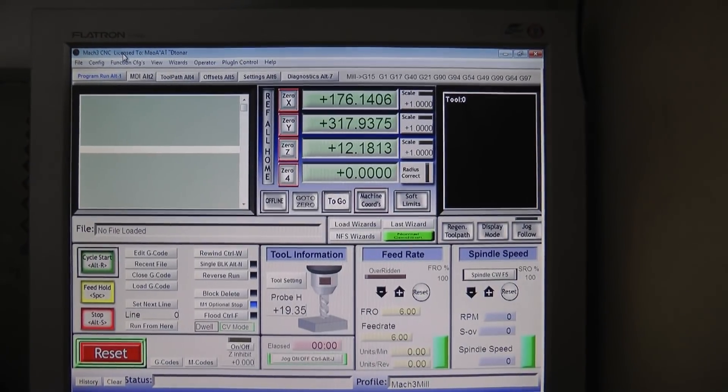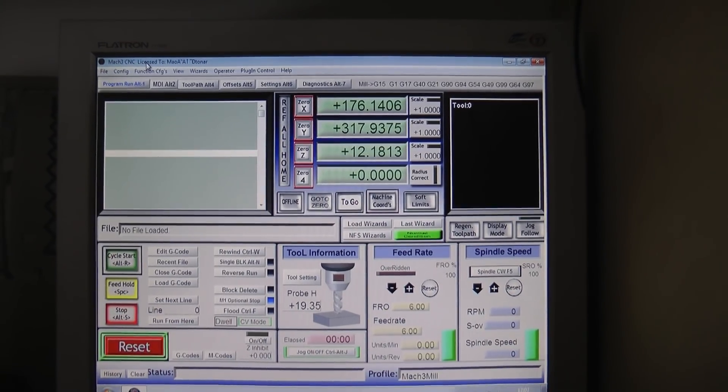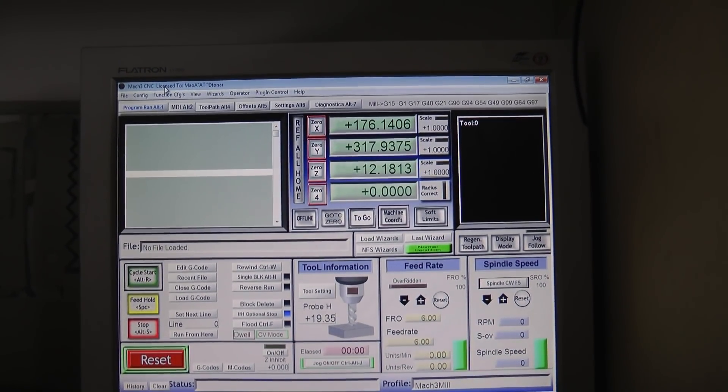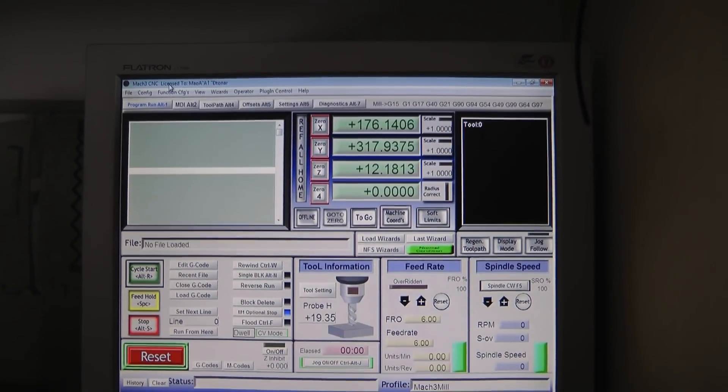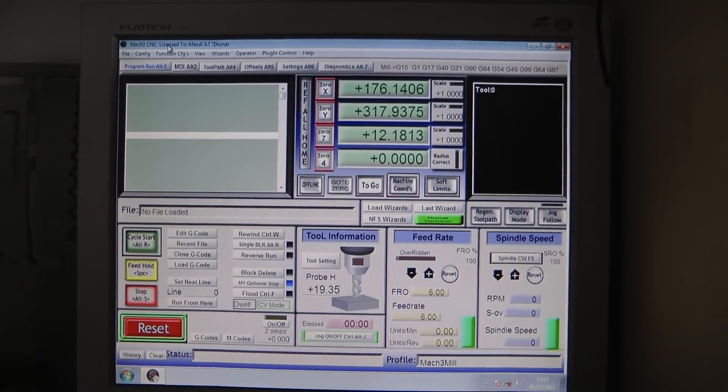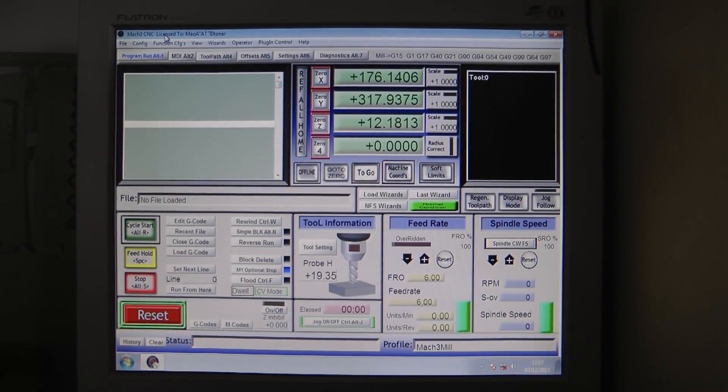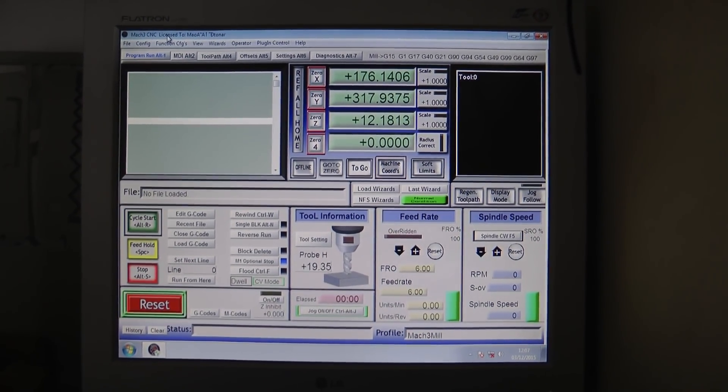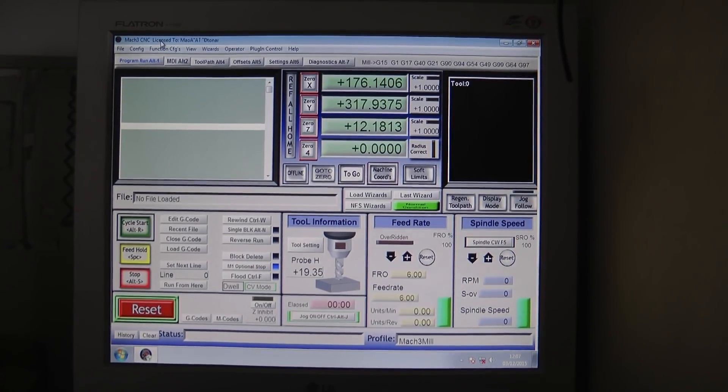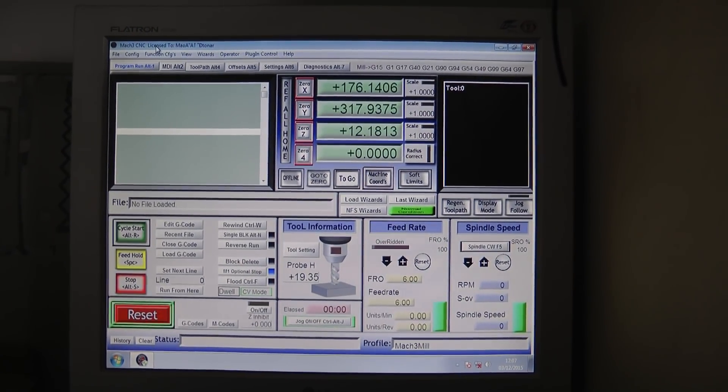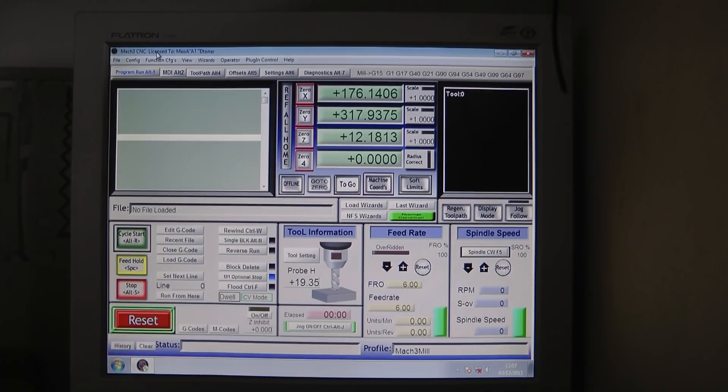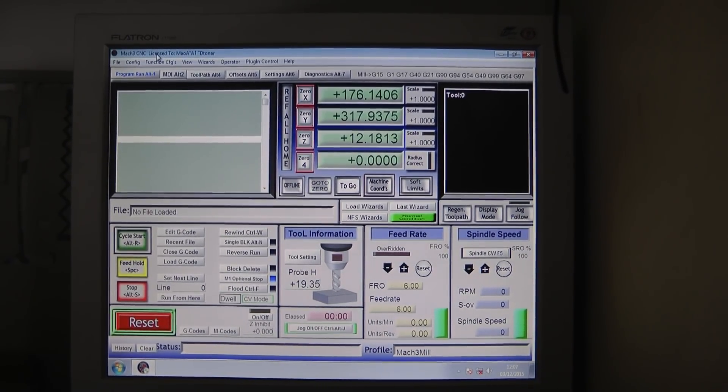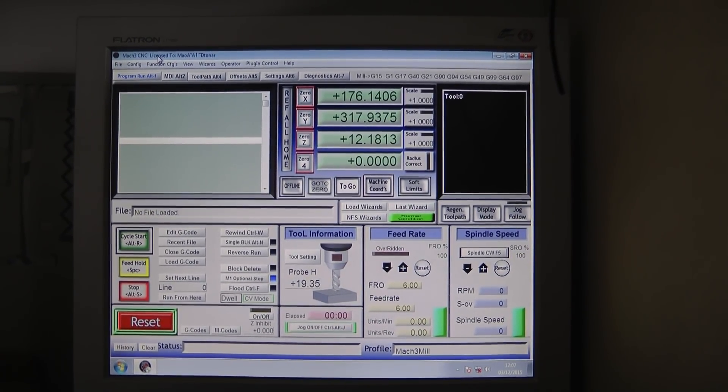I was asked to go through the settings that I did in Mach3, which I'm going to do now. It's pretty much the settings that were documented in the user's manual that I got for this machine, which is linked in the original video.